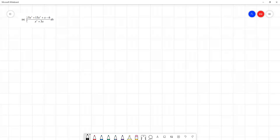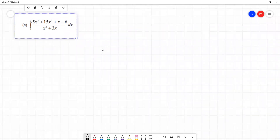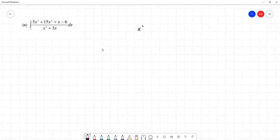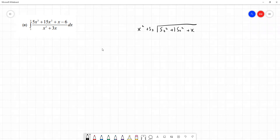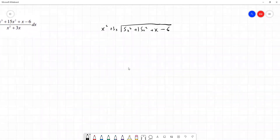We're going to start by dividing our numerator by the denominator using long division. So we have x squared plus 3x dividing 5x cubed plus 15x squared plus x minus 6. There are no missing terms, so we don't need to leave any spaces. The first step is to consider what 5x cubed divided by x squared gives us — that's the leading term of our numerator divided by our denominator's leading term — and that's going to be 5x.